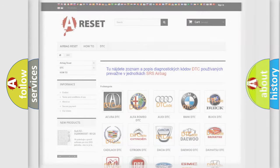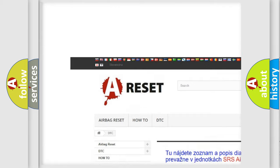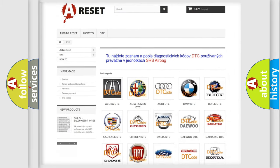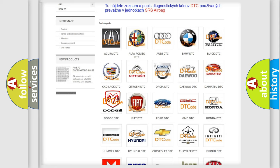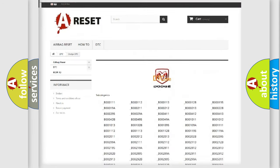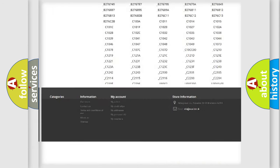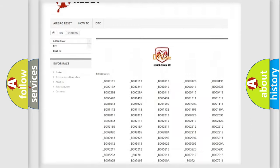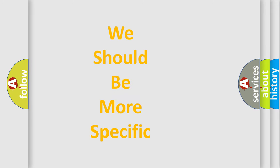Our website airbagreset.sk produces useful videos for you. You do not have to go through the OBD2 protocol anymore to know how to troubleshoot any car breakdown. You will find all the diagnostic codes that can be diagnosed in Dodge vehicles, along with many other useful things. The following demonstration will help you look into the world of software for car control units.